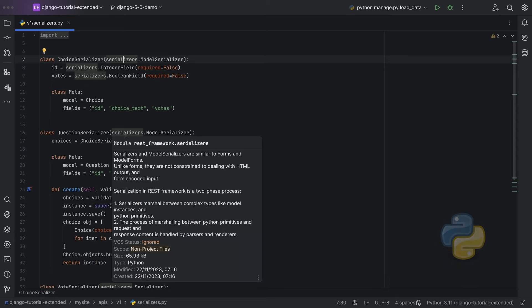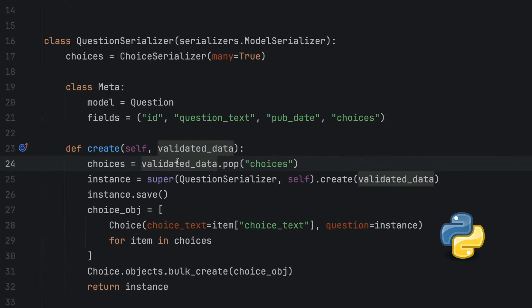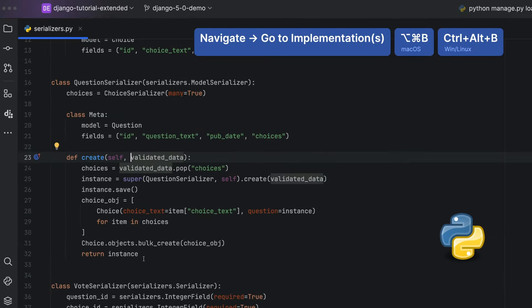What about seeing where code is implemented? Yep. We can hold down command option or control alt and then click on the symbol to go to the implementation.